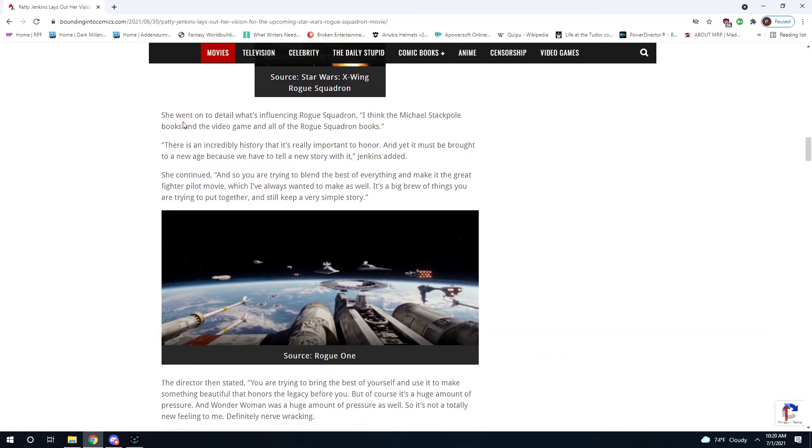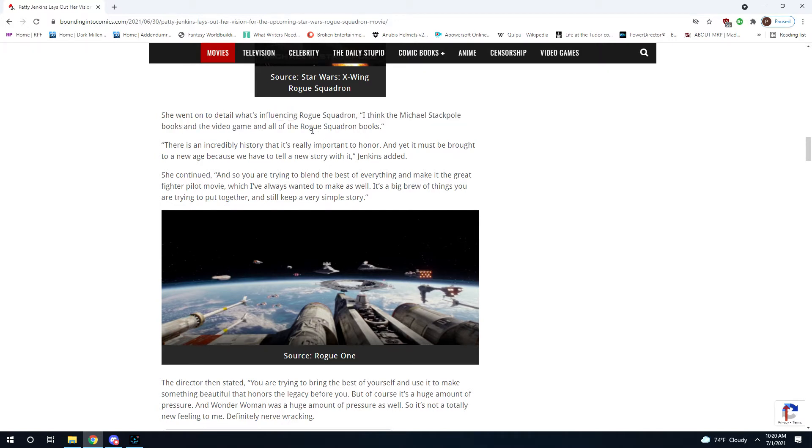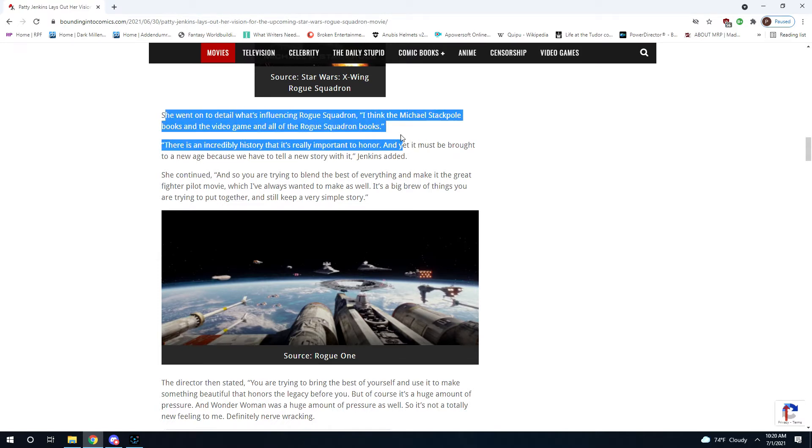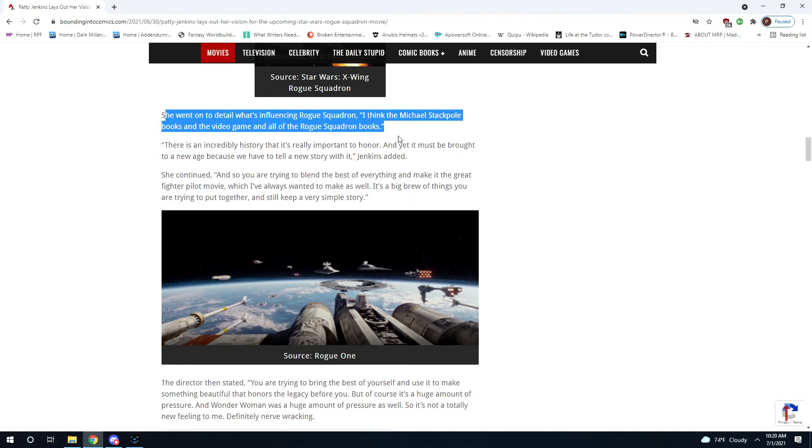She went on to detail what's influencing Rogue Squadron. "I think the Michael Stackpole books and the video game and all the Rogue Squadron books." Now, see, this is good to hear, right? They're talking about the source material, or she's going to draw influences from the novel, and the following novels, she's going to draw influences from the video game. This is all good news if you're a Rogue Squadron fan. But, and there is a but, and we'll get to it.